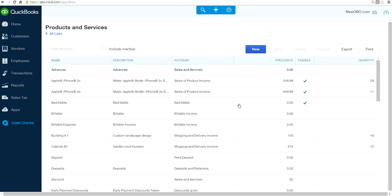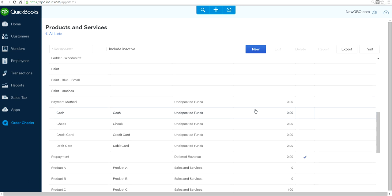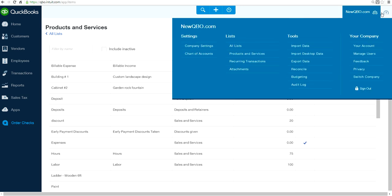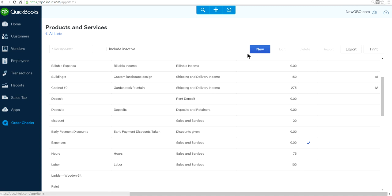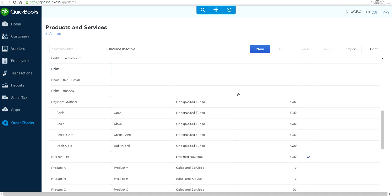First of all, you need to go to Products and Services and set up a bunch of payment methods here. To go to Products and Services, from the company gear select Products and Services right here. I've already set up new items for a bunch of payments.